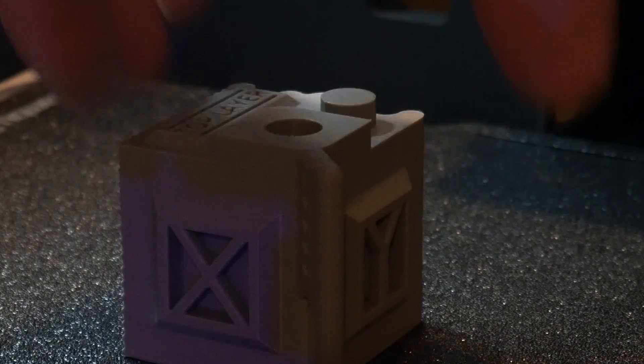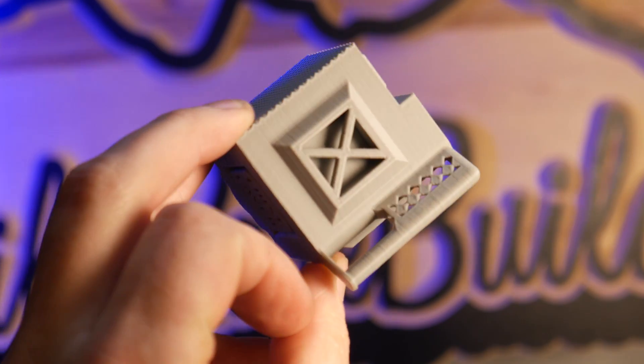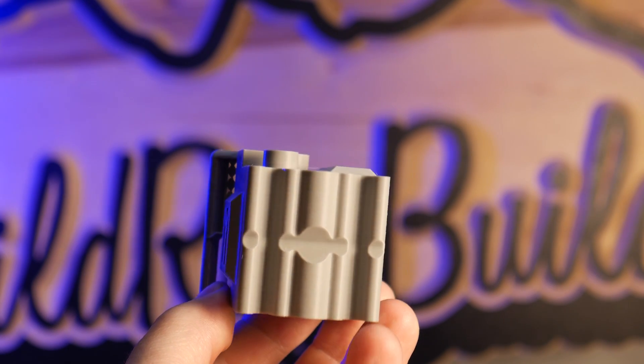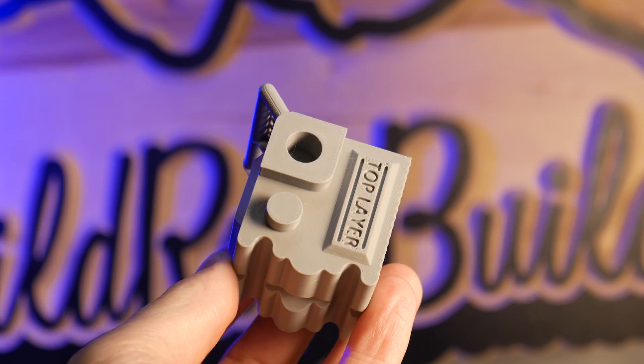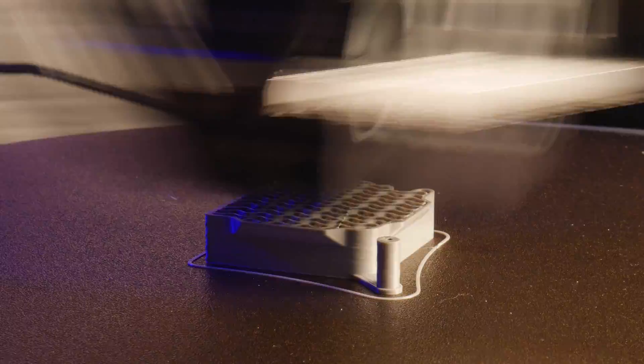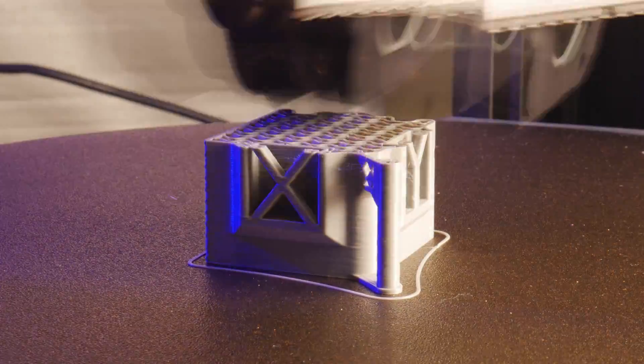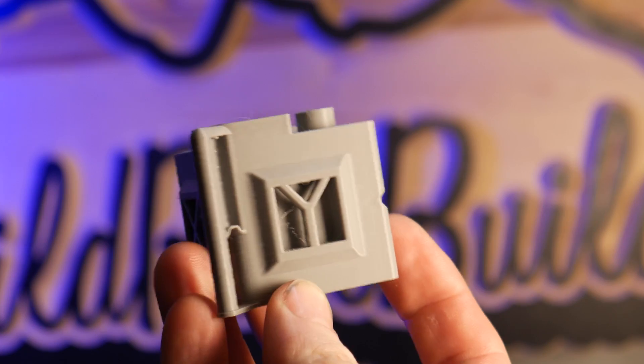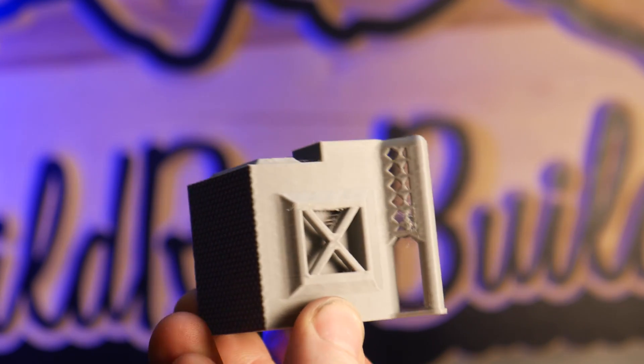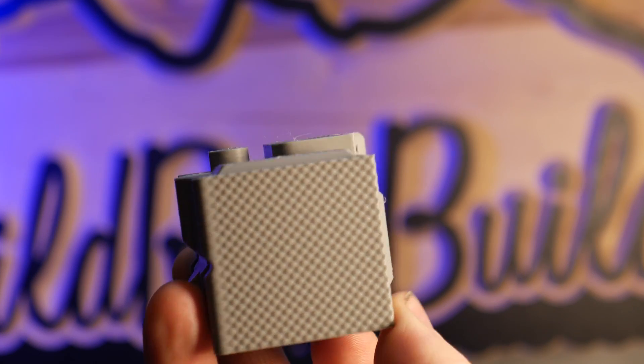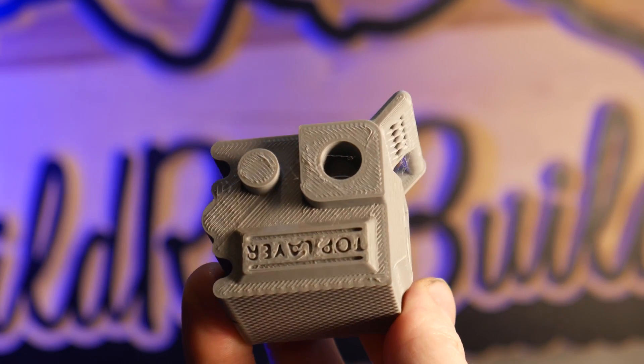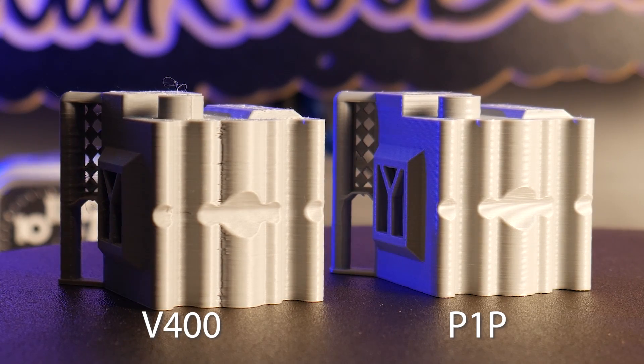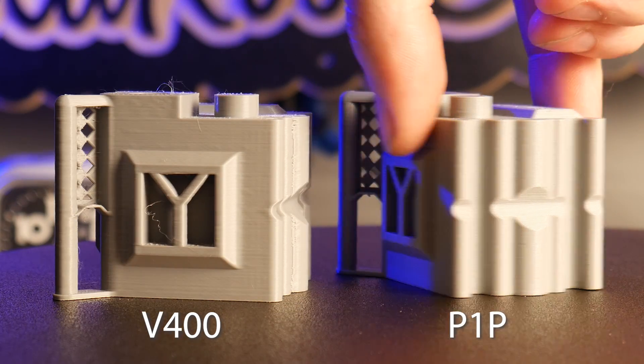Here's the Wild Rose Builds test cube off the P1P. This file is free up on Printables if you want to test your current machine to compare. And here's the V400 print. The built-in tuning of the P1P really shines through here with its surface finish.